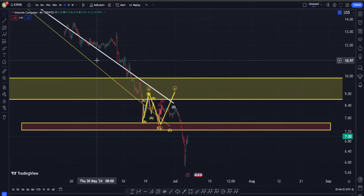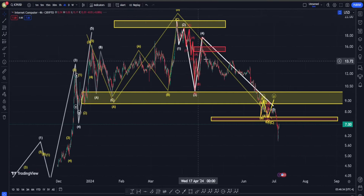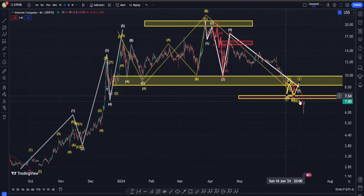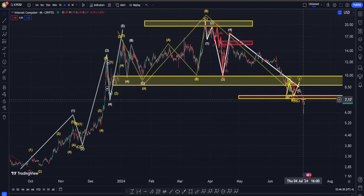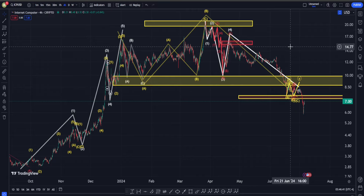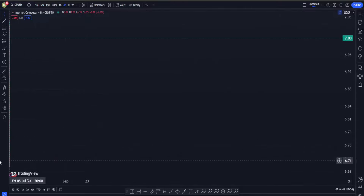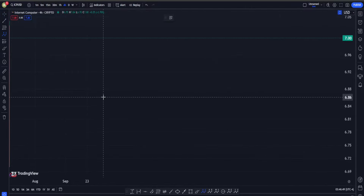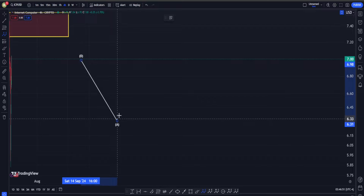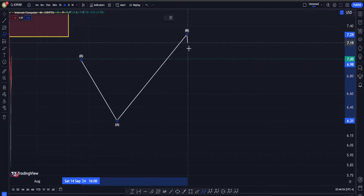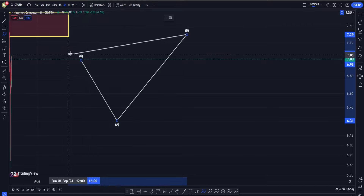In the short term we may have a bit of a difference. Moving to the H4 timeframe — for this correction on the downside in ICP, we can consider different possibilities, but one scenario can be an ABC in the form of an expanded flat. This initial move down goes into wave A, followed by a correction for wave B, and in this move up we are going to take the low of wave A.